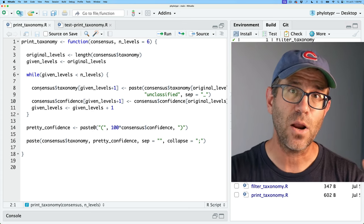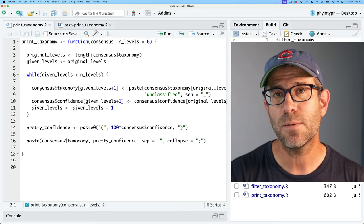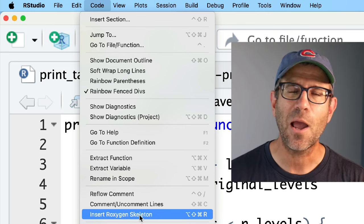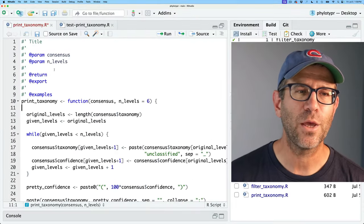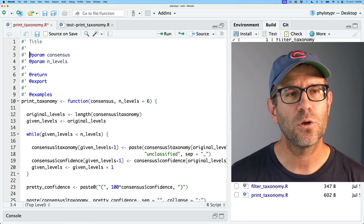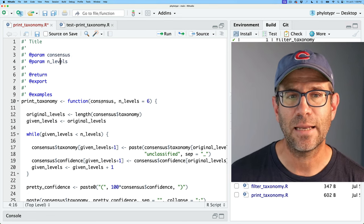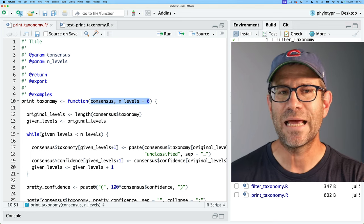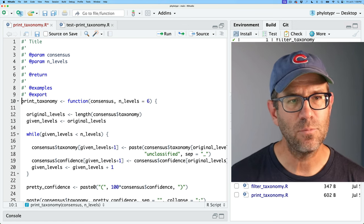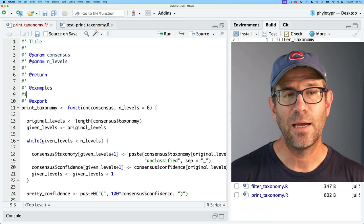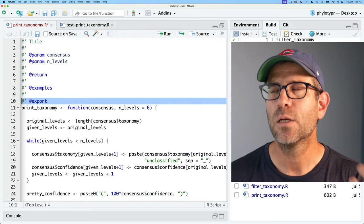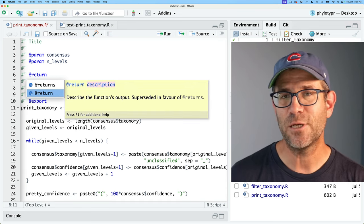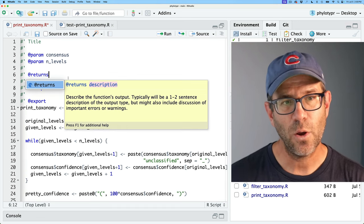To create what's called a skeleton or framework for our documentation in RStudio, if I keep my cursor within the body of the function, I can come up to Code and then do Insert Roxygen Skeleton. It pops up with a framework of what the documentation should look like. You'll notice there are two param parameters for consensus and n_levels — these are the arguments already in the function. The nice thing about the skeleton is that it figures out what arguments need to be documented. It also has an export tag. I'm going to move export to the end, after examples, so I can easily see that the function is being exported from the package. I'll also change @return to @returns, which is preferred per the documentation.